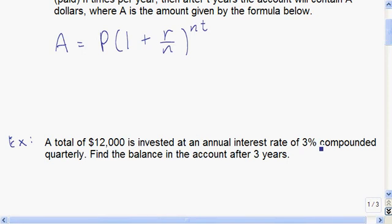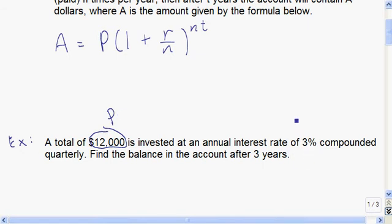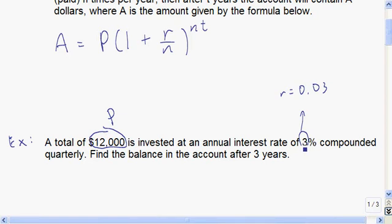A total of twelve thousand dollars is invested at an annual interest rate of three percent, compounded quarterly. We want to find the balance after three years. So twelve thousand dollars is our P value. Three percent is our interest rate R, but R must be a decimal, so R equals 0.03. Compounded quarterly means four times per year, so N equals four.